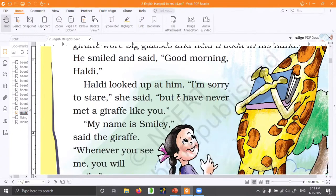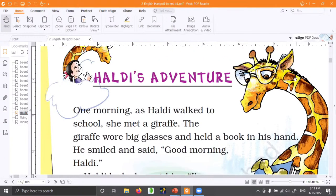Haldi said, 'I am sorry to stare, but I have never met a giraffe like you.' Because the giraffe has a book and glasses, is very cute, very tall, very wonderful — something exciting. First time she is seeing such a giraffe in her life. Have you ever seen a giraffe? Look at the brown and yellow skin — so tall!